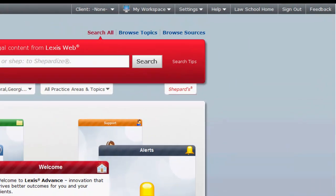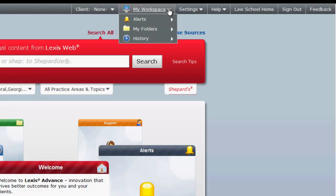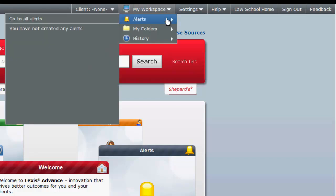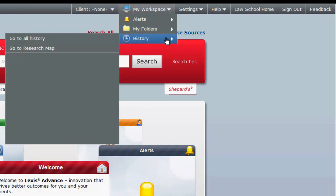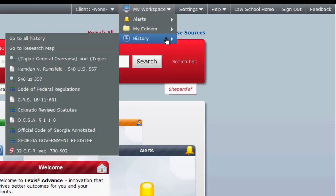The top navigation bar will appear on every page of Lexis Advance. The navigation bar has several useful features. The ones that you will deal with primarily in law school are My Workspace, which lets you access alerts, folders where you have saved searches and legal materials, and your search history.